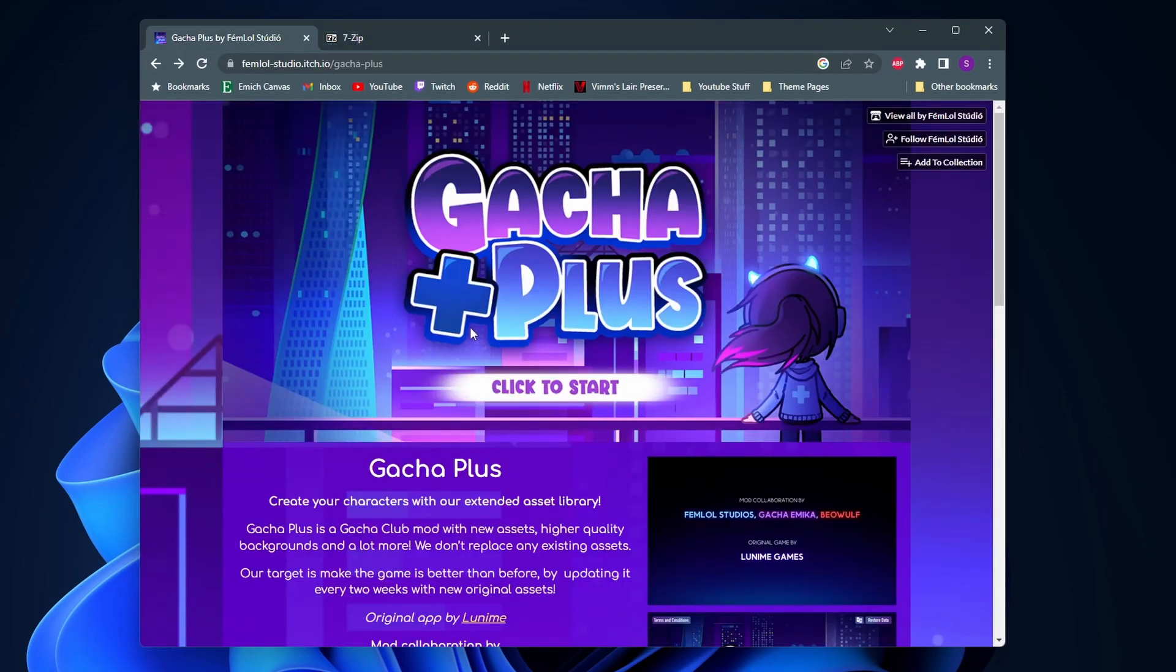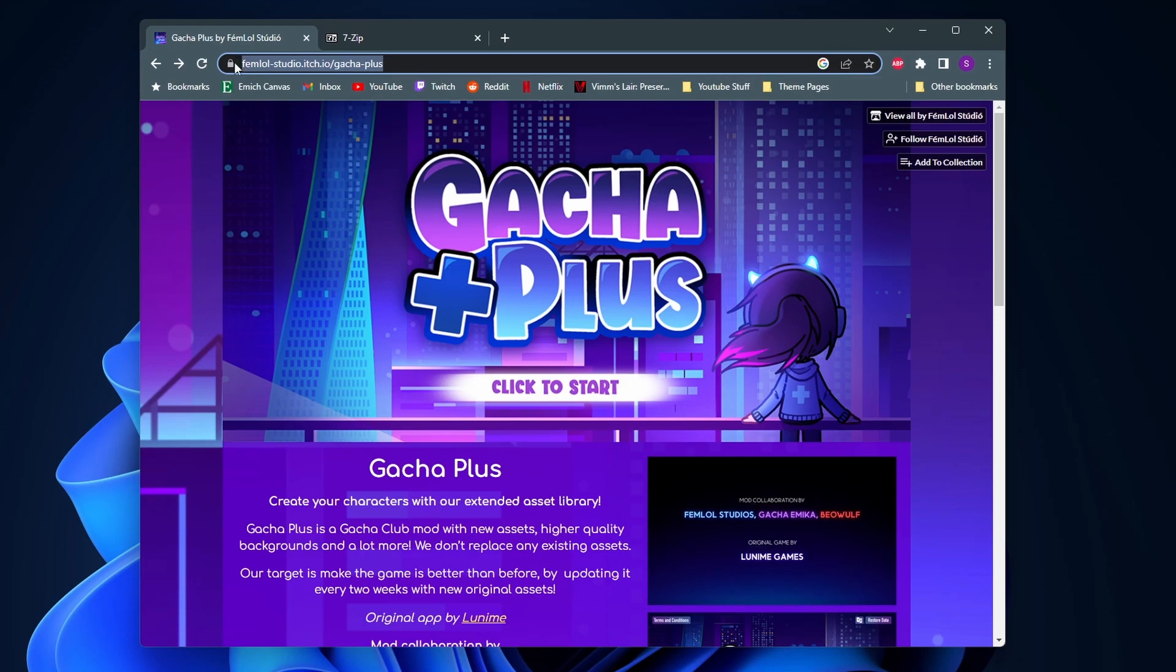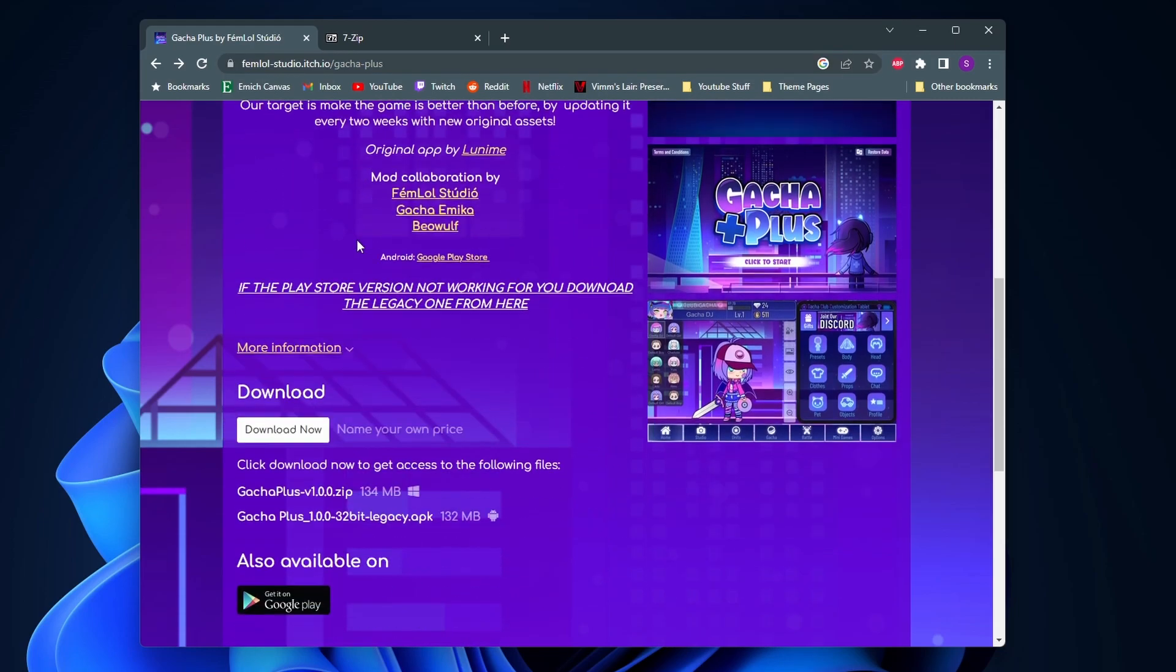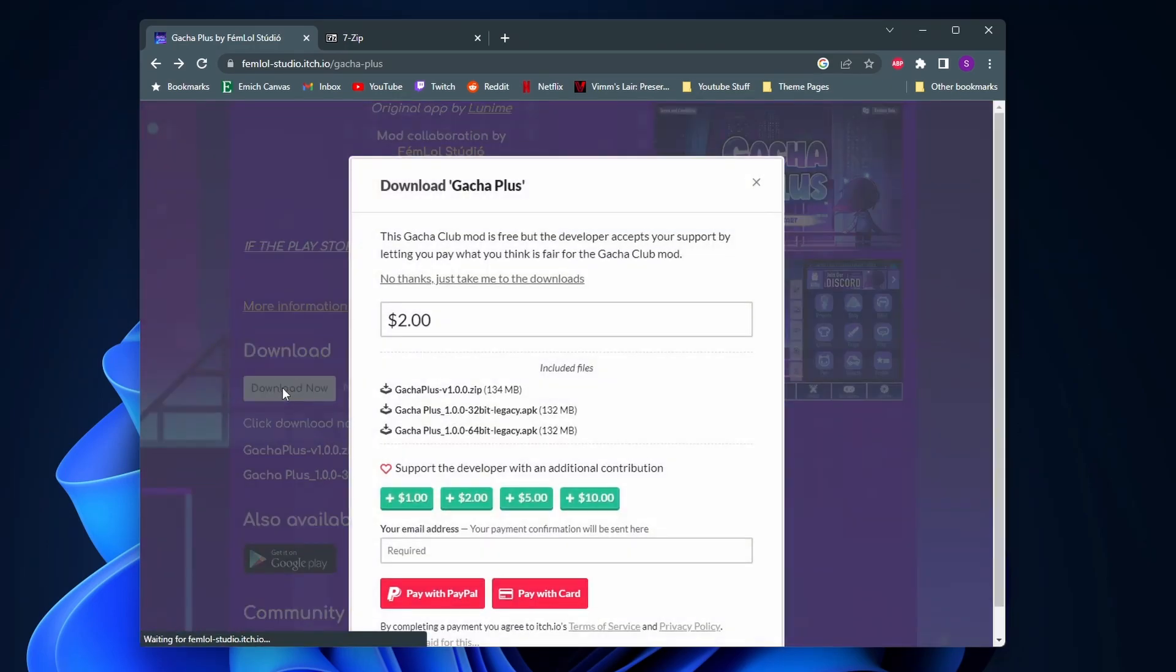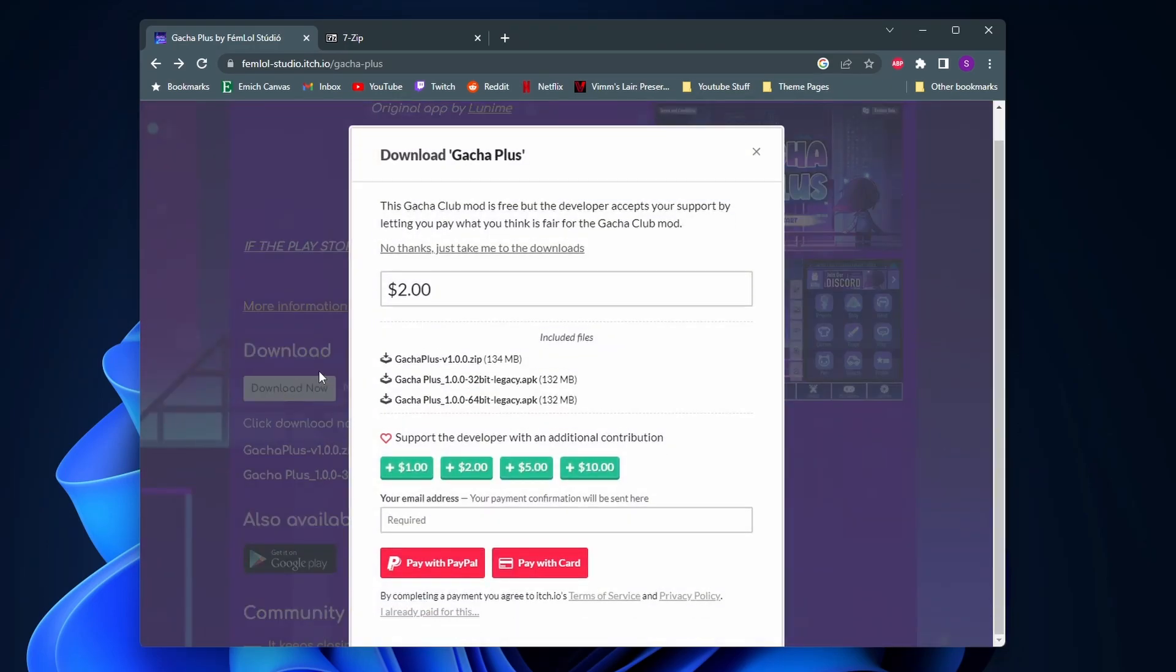So this is the website for it, I'll leave it up on the screen and down in the description and you want to come here and click on this download now button right here. Now we're gonna get a pop-up asking us if we want to pay for the game or not.